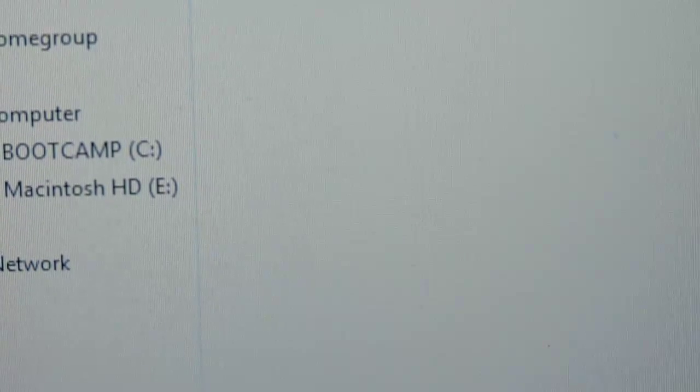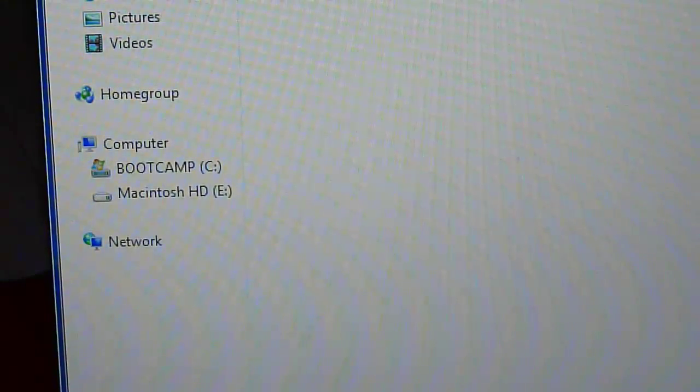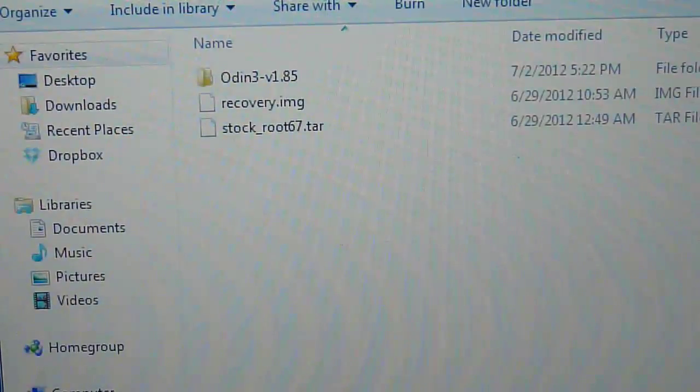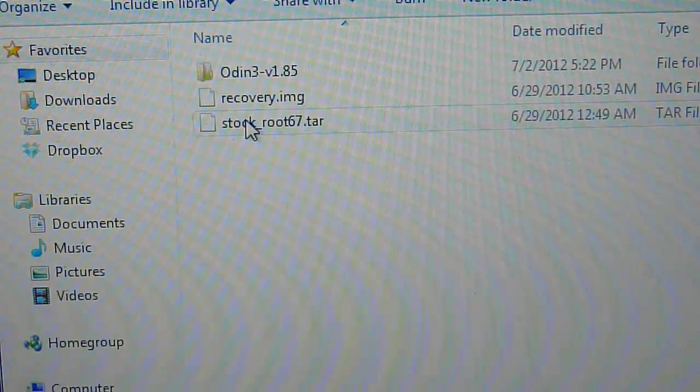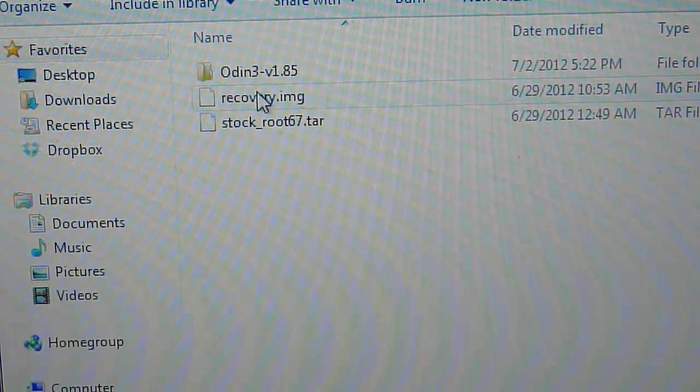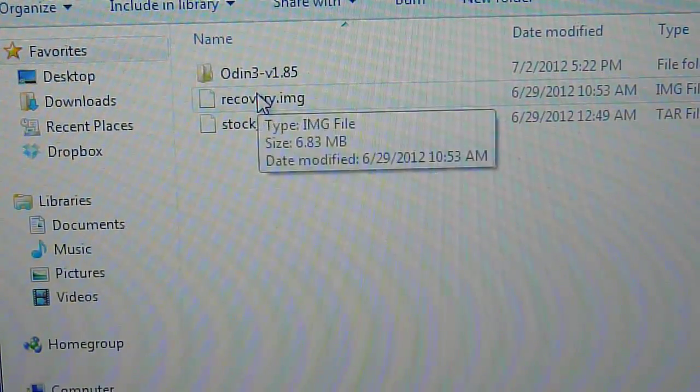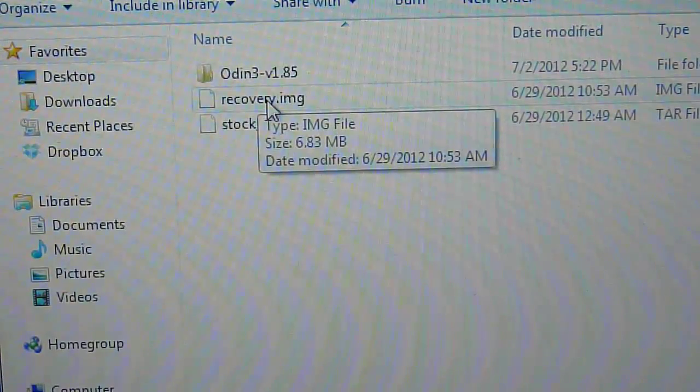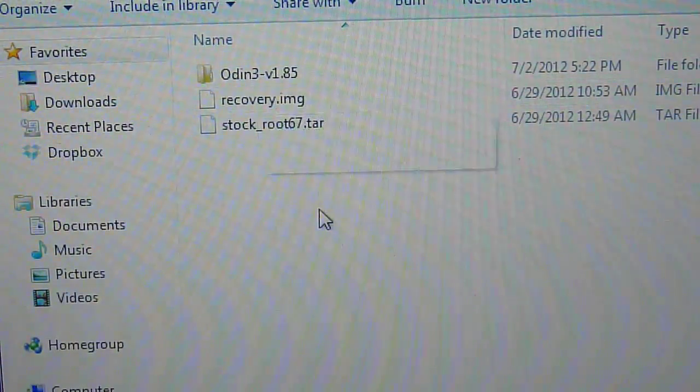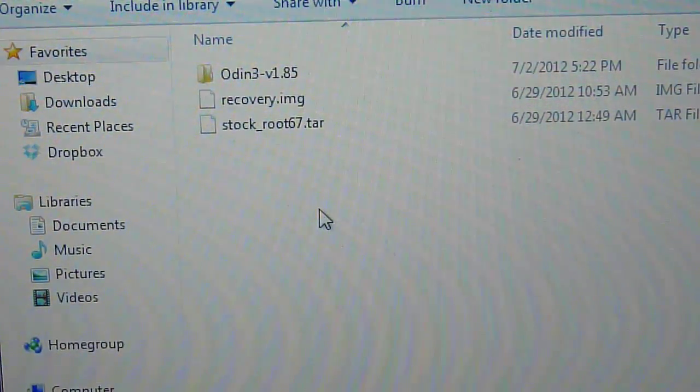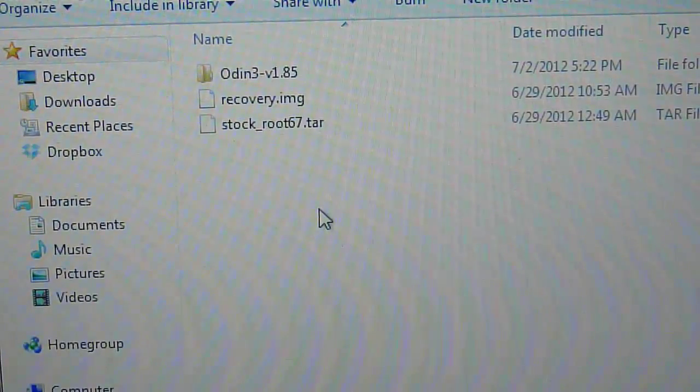Here you're going to find Odin, Recovery and Stock TAR. First of all you're going to move the recovery image to your internal SD card. Just leave it out, not in any folder just internal SD card.